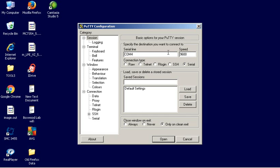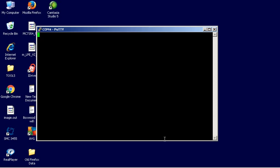So my baud rate is going to be 9,600, and that's pretty much been true for about forever. And I'm going to do open. And when it first opens, you won't see anything, but then if you hit the enter key a couple times, you'll get something like this.